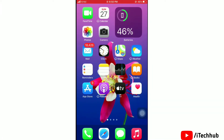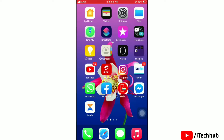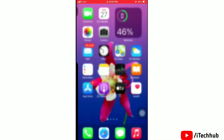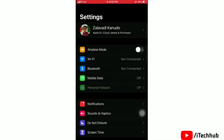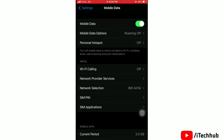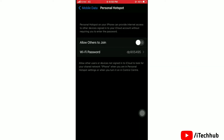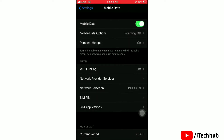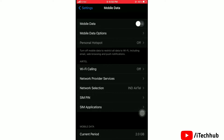First solution: turn on mobile data and then turn on 'Allow Others to Join.' Launch the Settings app, then tap on Mobile Data and turn the toggle on. Next, tap on Personal Hotspot and turn the toggle on for 'Allow Others to Join.' That's done — move to the next solution.